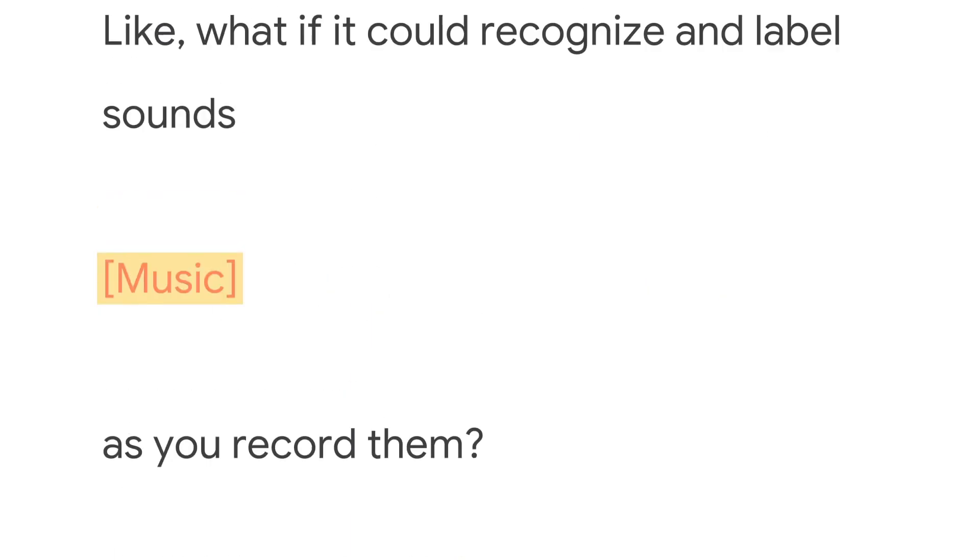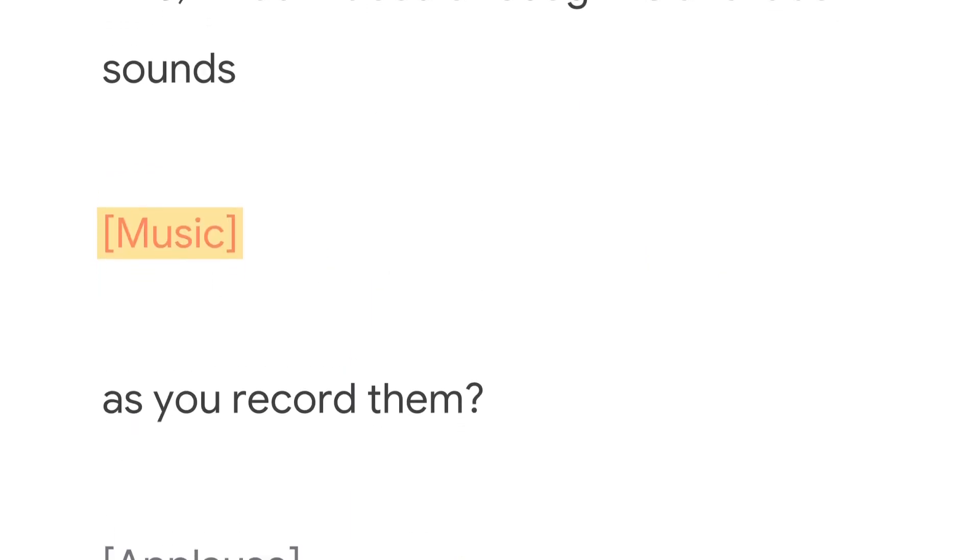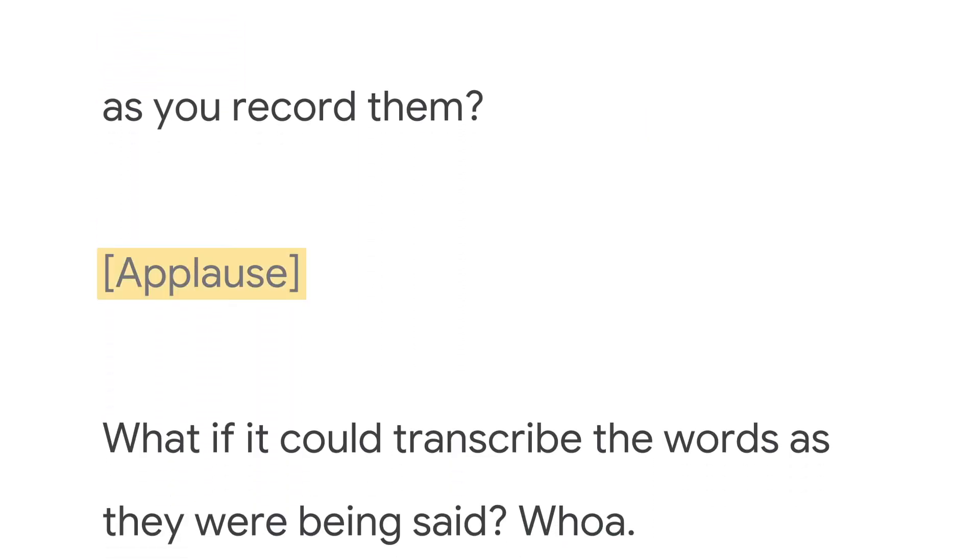Hold up. Could it even search for sounds? Wow. How about some applause? No, for real. Could it find applause?